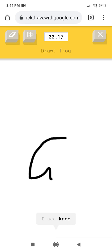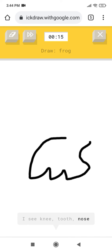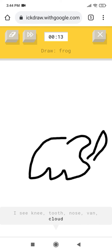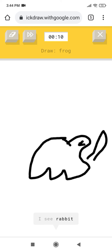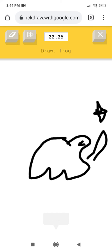I see knee, or tooth, or nose, or van, or cloud, or shoe. I see rhinoceros, I see rabbit. I see dragon. I see bear.